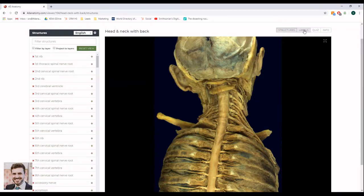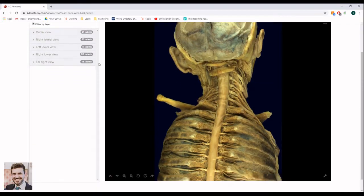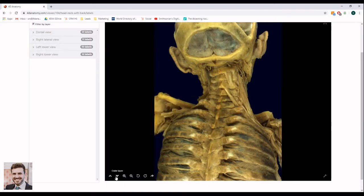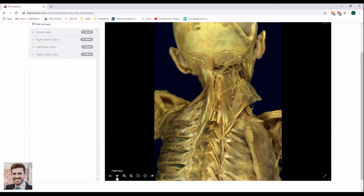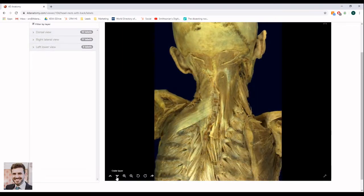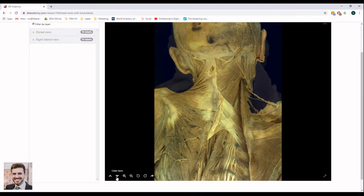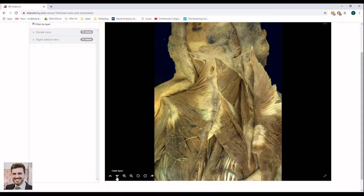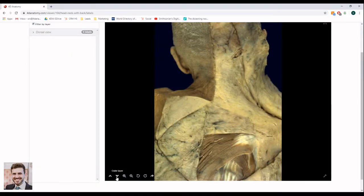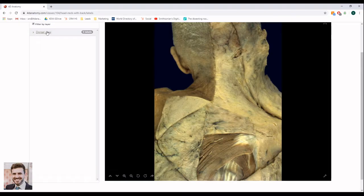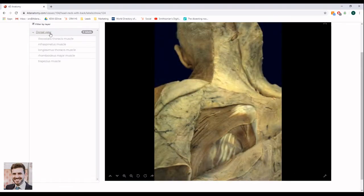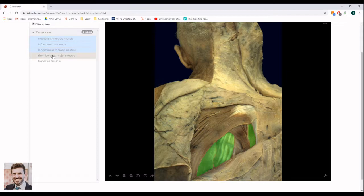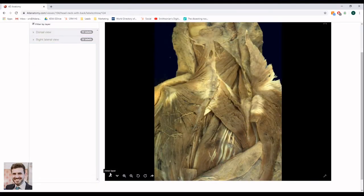You can also simulate the dissection process by going to the Labels tab. Navigate to the outermost layer of the specimen. Starting with this layer, work your way through each view, you can select on the left side and study the structures. Once you are finished with the layer, go to the next layer and repeat the process.